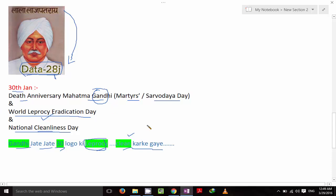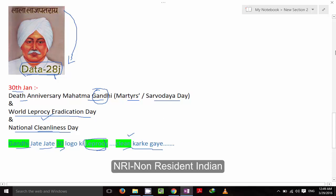By this way you can remember very easily. Thanks for watching this video. If you like my videos, please subscribe to my channel and give a thumbs up. Thank you.